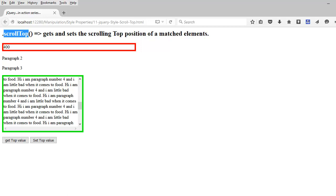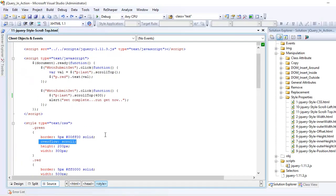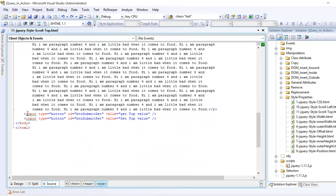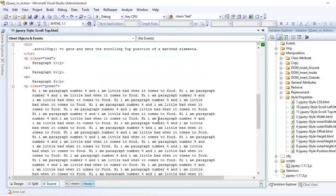So now let's look at the jQuery. How can we do that? Basically both things are happening on the button. This is a get button and one is the set button.